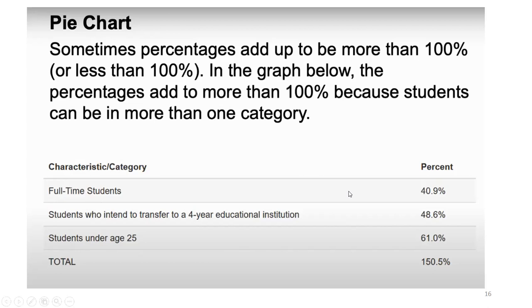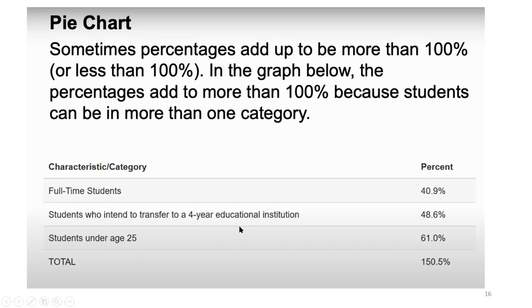For example, full-time students are 40.9%. Students who intend to transfer to a four-year educational institution are 48.6%. Students under age 25 are 61%. Some students who are full-time will also be under age 25, and some will also intend to transfer — meaning one student falls into three categories. That is why the percentage adds up to more than 100%.